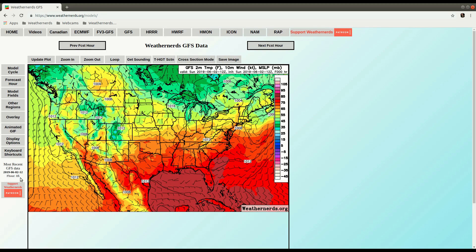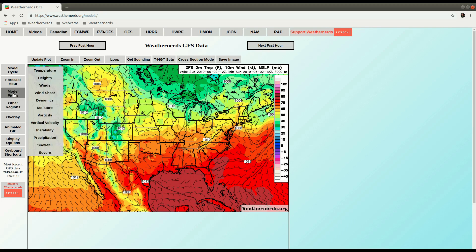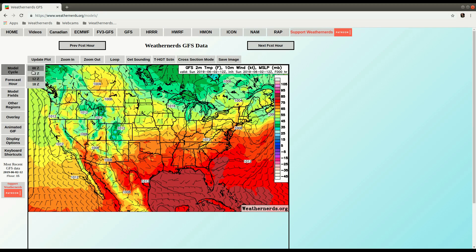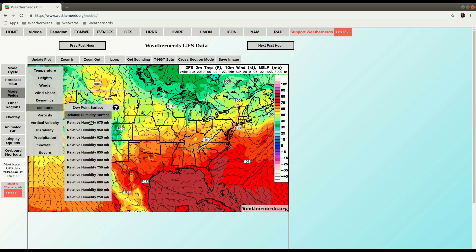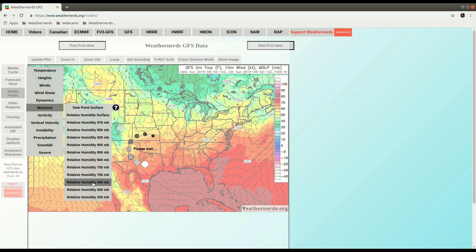I can see we happen to be right when the 12Z run here is coming in. So let's jump back to the 6Z run for demonstration purposes, and I'm going to switch over to a moisture field, go with 600 millibars.